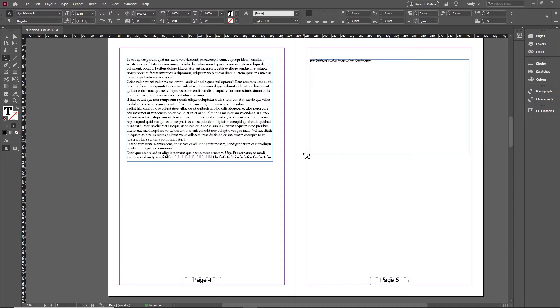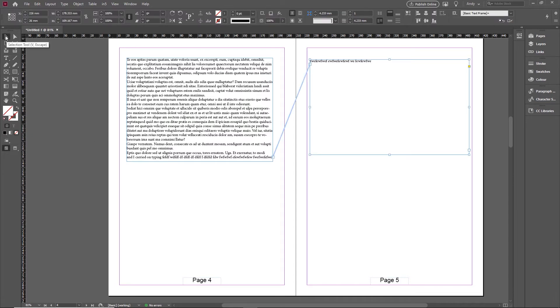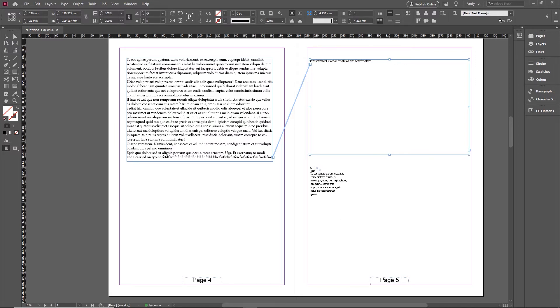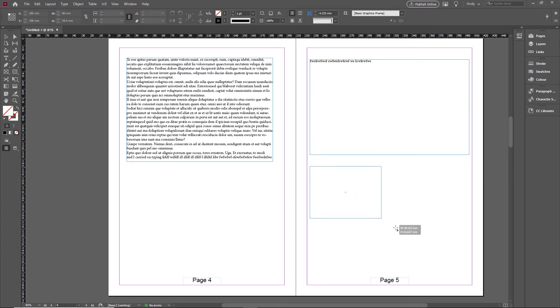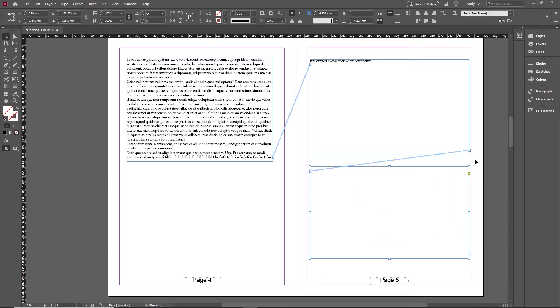The other way you can thread together is when you're creating these frames, you can do it as you're creating them or you can go into a frame here, for example, if you want to thread that into a new one, you can click the little out port, and then simply click and drag your new frame. And that will automatically thread it through to that new frame.